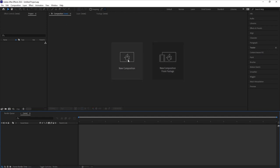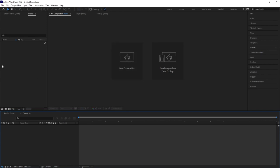Right now we will simply click on this new composition. What those are and how we can use them we will see later. But right now, specifically for this video, our main purpose is understanding how many sections there are and what are their main purposes.